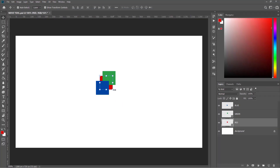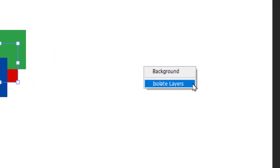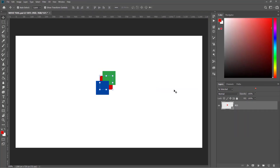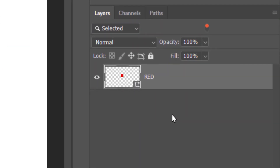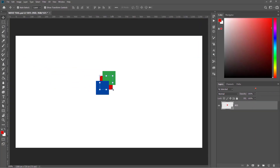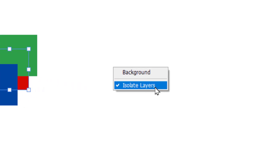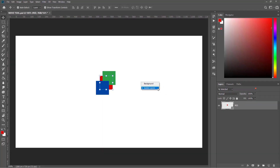At this point, with the red box selected, if you think your layers panel is too crowded, you can right-click anywhere on the canvas and click on Isolate Layers. It will leave you only with the layer containing the selected object. To bring all the layers back, right-click and uncheck Isolate Layers.